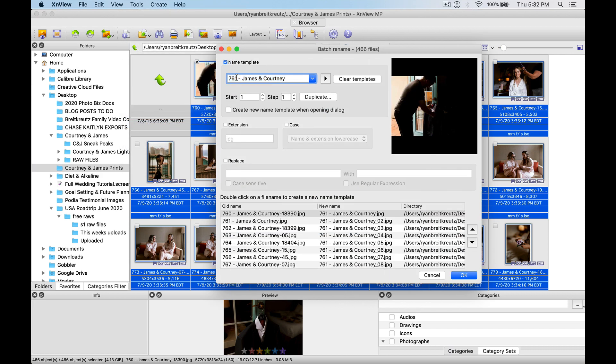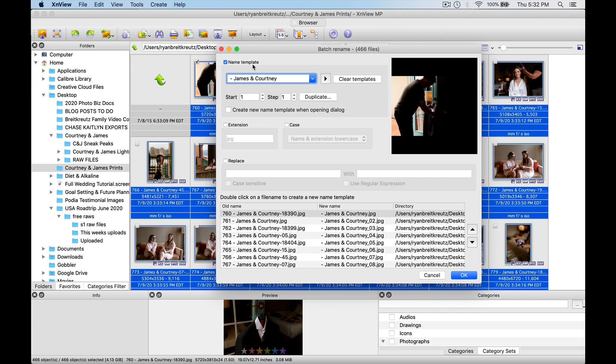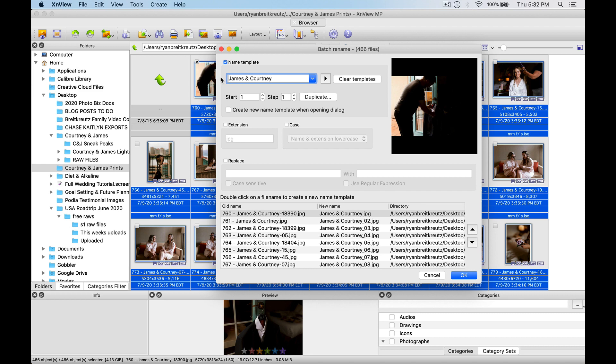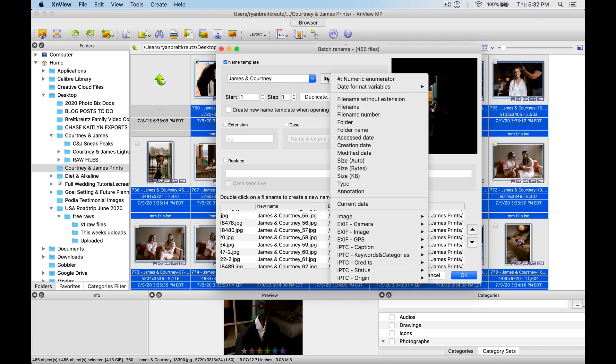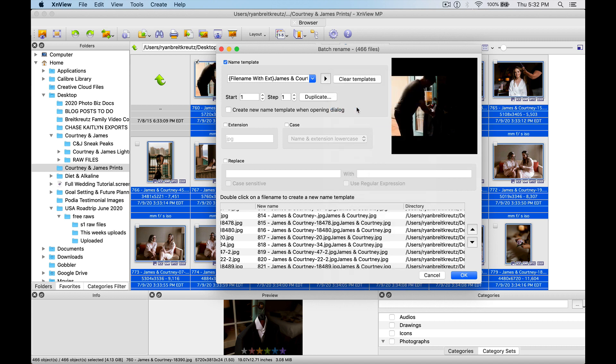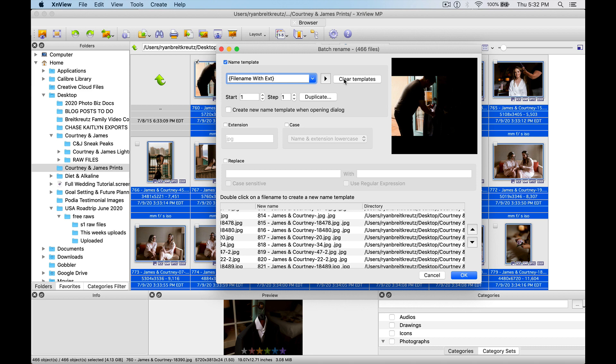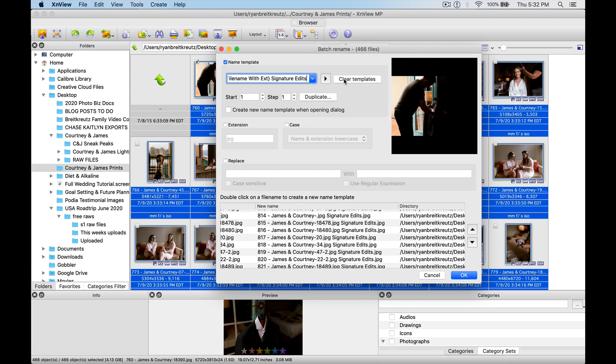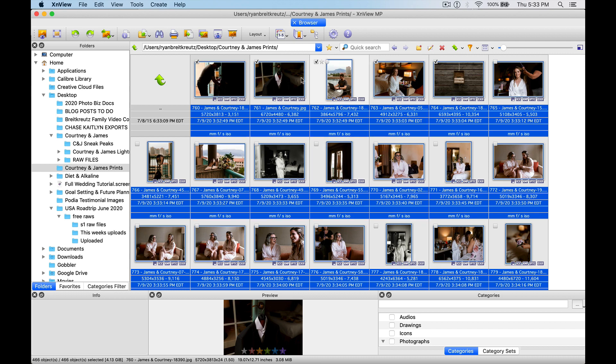Now all we have to do is come up with a new template, so I could just put in my new string of names. So we could start, let's say just have James and Courtney in there, and then it will automatically number it. So you have James and Courtney, James and Courtney 2, 3, 4, 5, 6, 7, etc. And we can actually expand this to have different things in here. So we can keep the original file name if I just wanted to add something at the end, so maybe I put signature edits at the end of the file name. And all we do is hit OK, and we've got our brand new file names. That easy, that simple, that quick. Totally free.